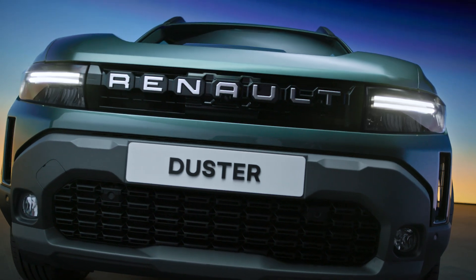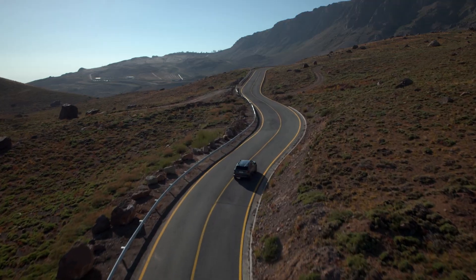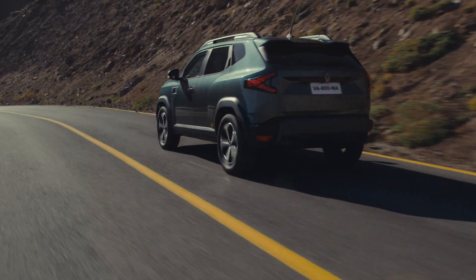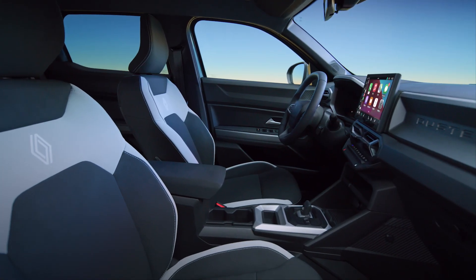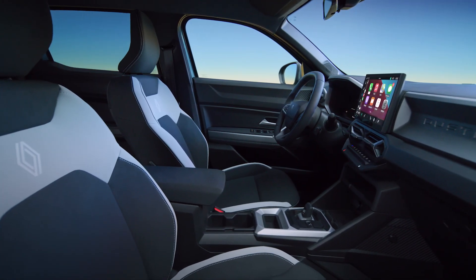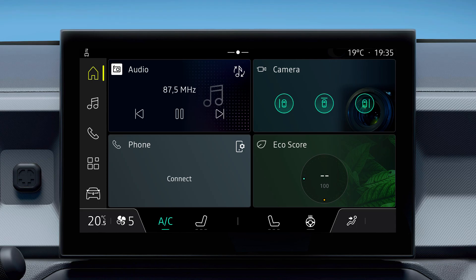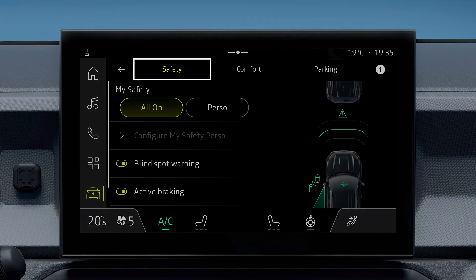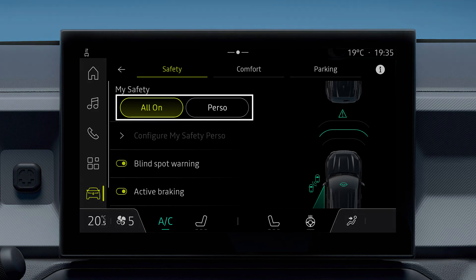The My Safety function allows you to activate or deactivate a group of safety-related driving assistance functions. The list of these driving aids can be viewed and configured from your OpenR Link multimedia screen. Go to Vehicle, then Driving Assistance, then select the Safety tab. The My Safety function has two modes.